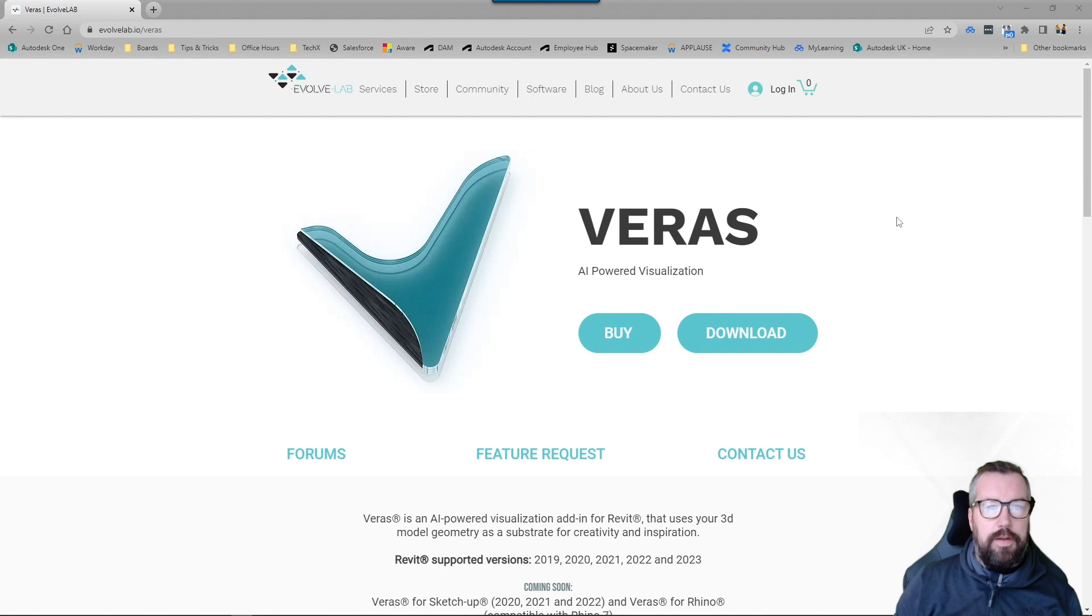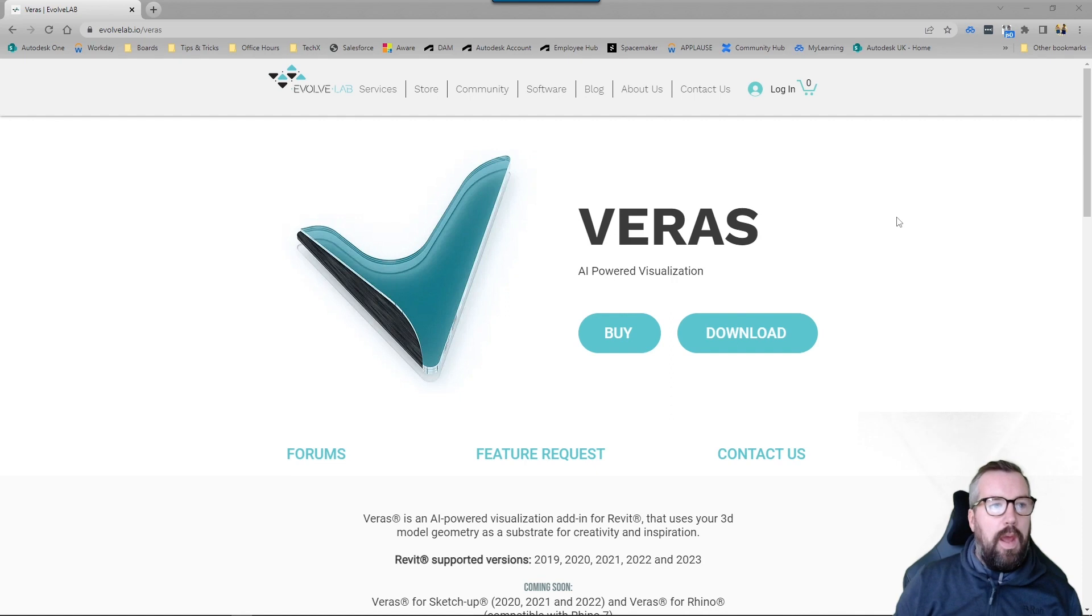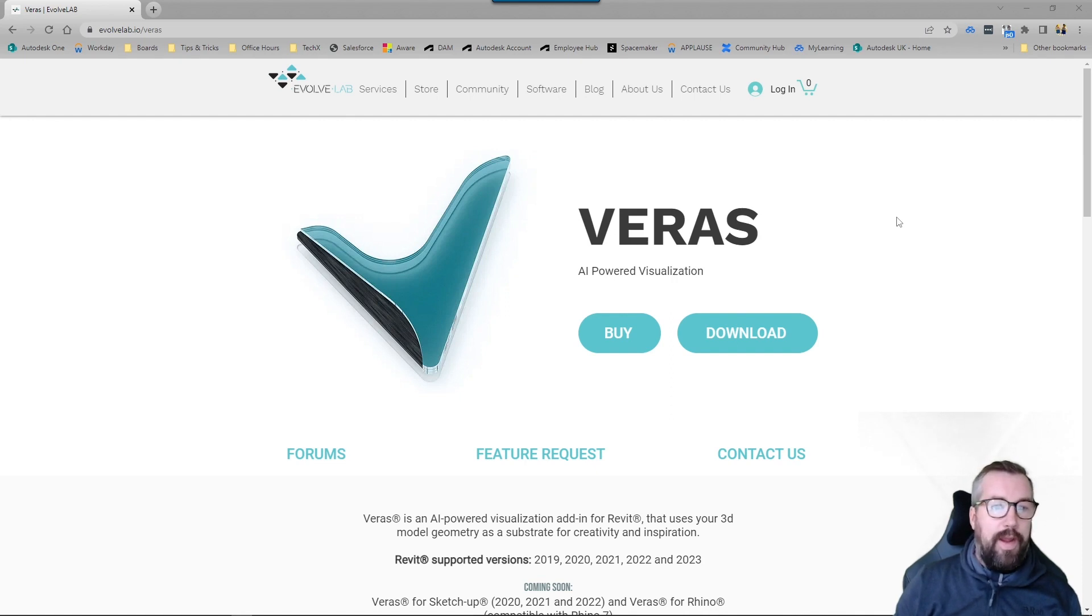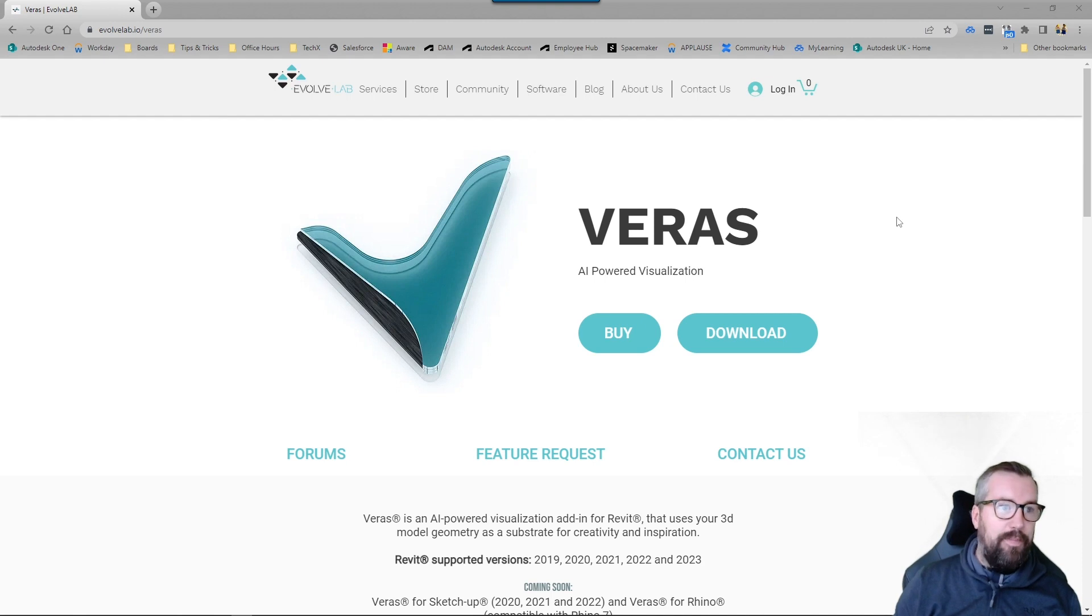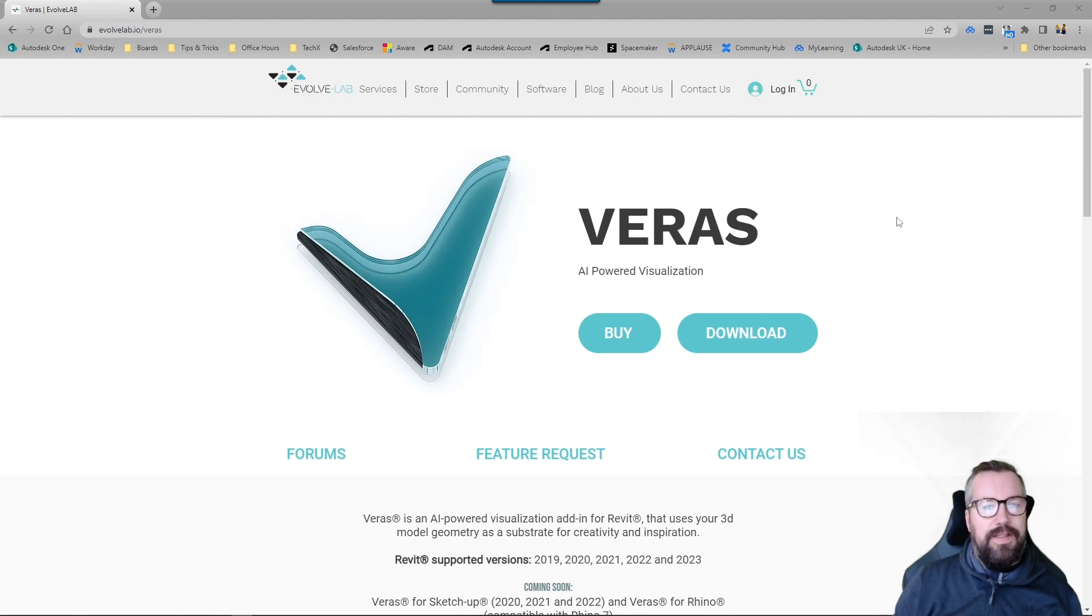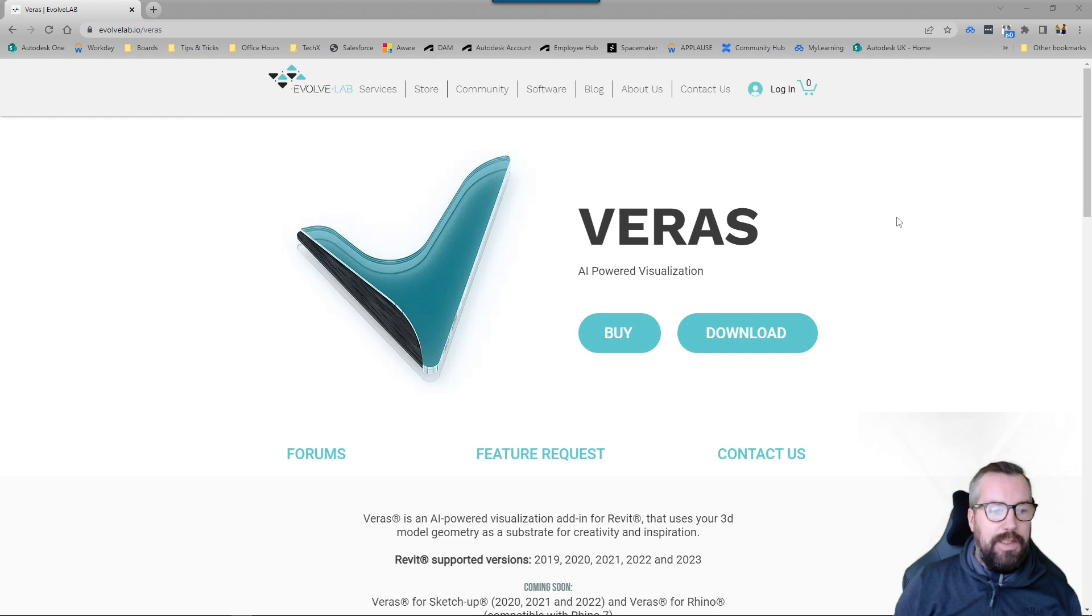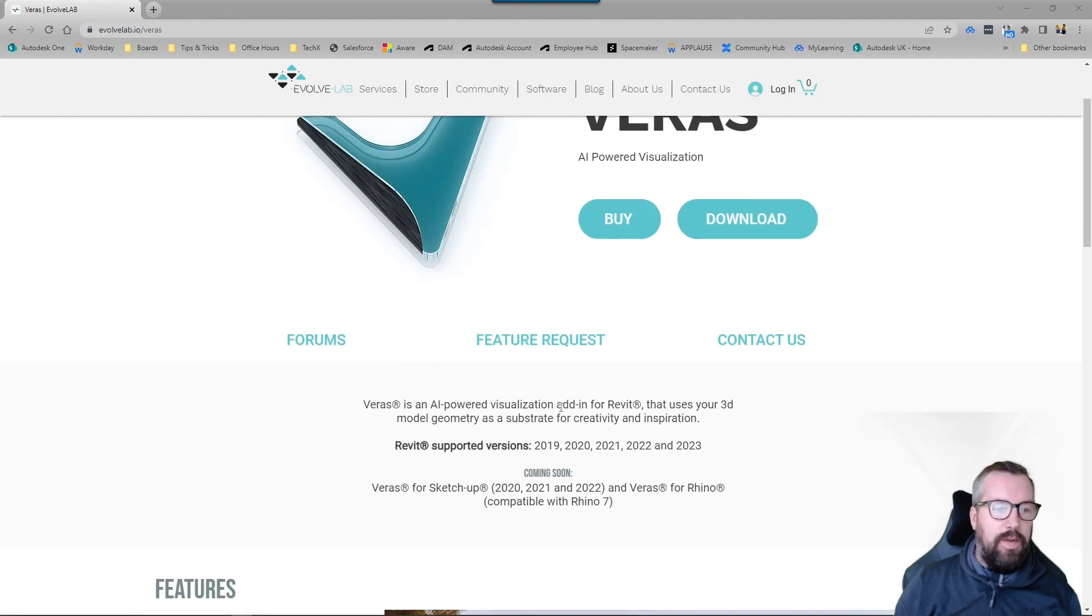What's up guys, Jonathan from Structural BIM here. So today something a little bit different on the channel. I'm going to take a look at this new product which is Veras, I hope I'm saying that right, and it's from the guys at Evolve Lab. This is AI-powered visualization.